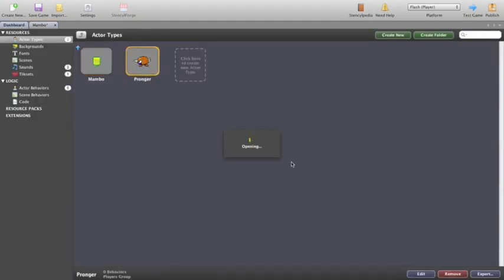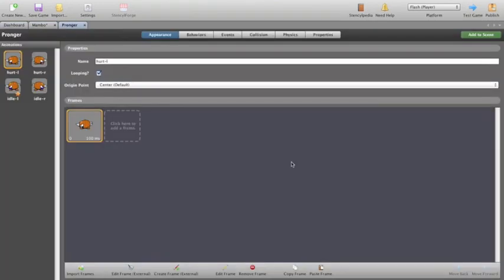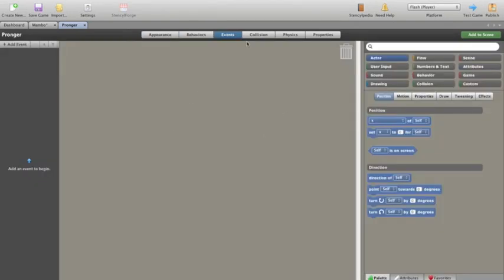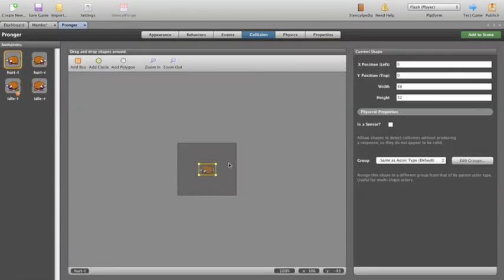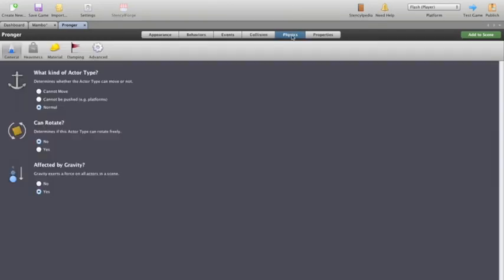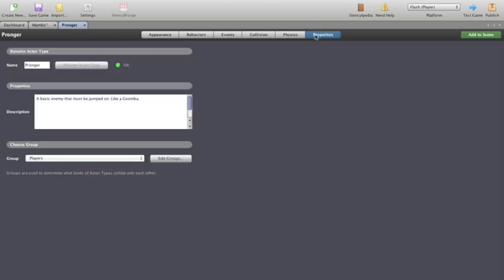We'll quickly go through him. Again, there's a moving animation left and right. We won't go too far into that. He has no behaviors yet. There are no events or custom programming detailed for him. This is where he will be collided with should he actually hit somebody. Over here we can see that his group will fall under the same actor type. But physics, he's normal. We don't want him rotated. And sure, let's let him be affected by gravity. He won't be doing much. A basic enemy that might be jumped on just like a Goomba.